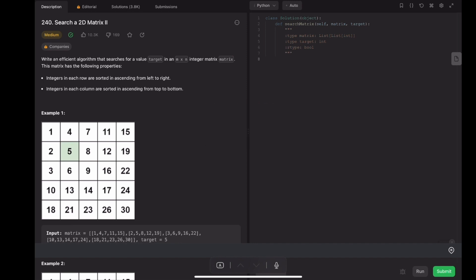Now let's move to coding part. We would like to have two pointers, r and c, that point to the row and the column of the current cell we are visiting. We have r and c. Since we want to start from the top right corner, the r is zero and the c is matrix[0] minus one.